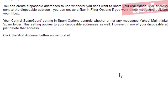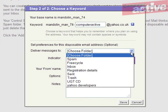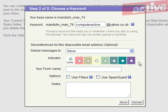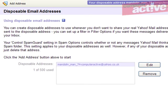Click on next and then enter a word for the disposable address. Select where these messages should go, the color coding, and the name that should appear. Click on save and the address is ready to use.